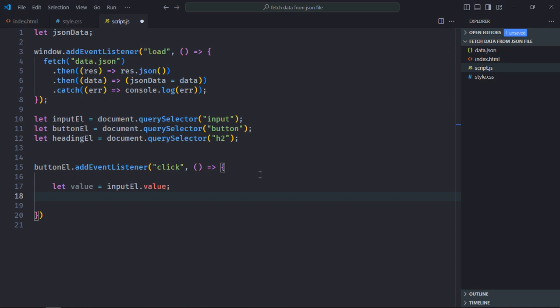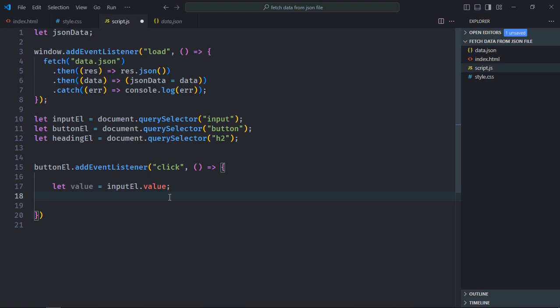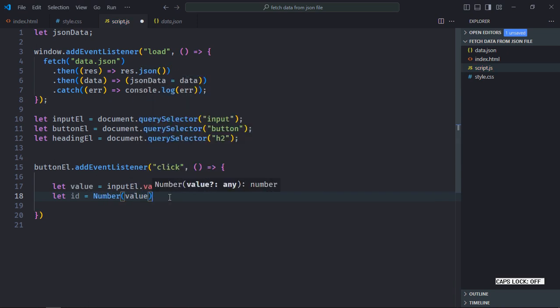Because by default it's a string, but as you can see the id is number, so we have to convert it into a number format. For that you can make use of parseInt method or you can go with number function. I'll go with number function just for the sake of simplicity. So create a variable here id and pass this value to the number function.